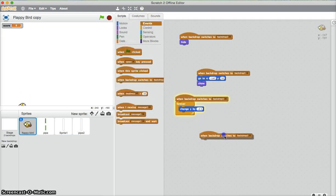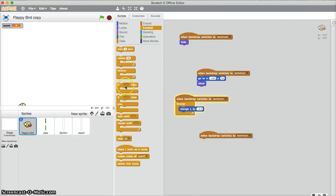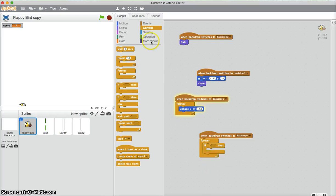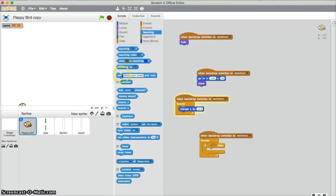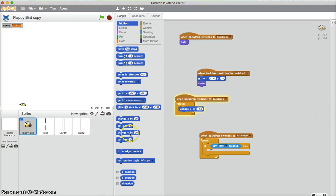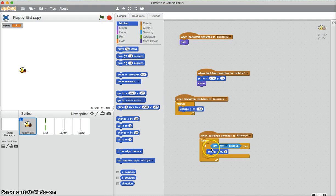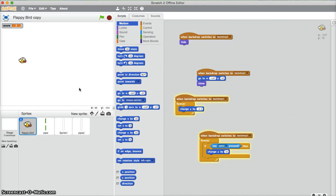Then we need another one backdrop switch to backdrop one, forever. If key, I'll just make it space, pressed, change y by, and I'll go 5, I'll try that in. So now, we need a little bit more than 5, 10, 2, 10. Good.